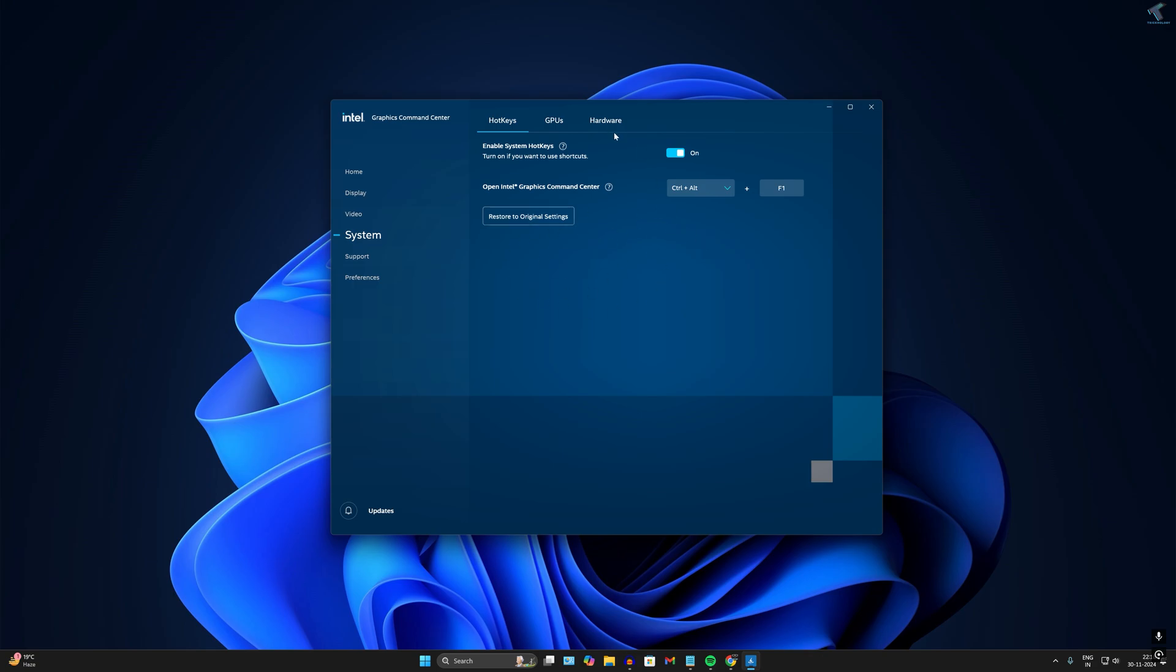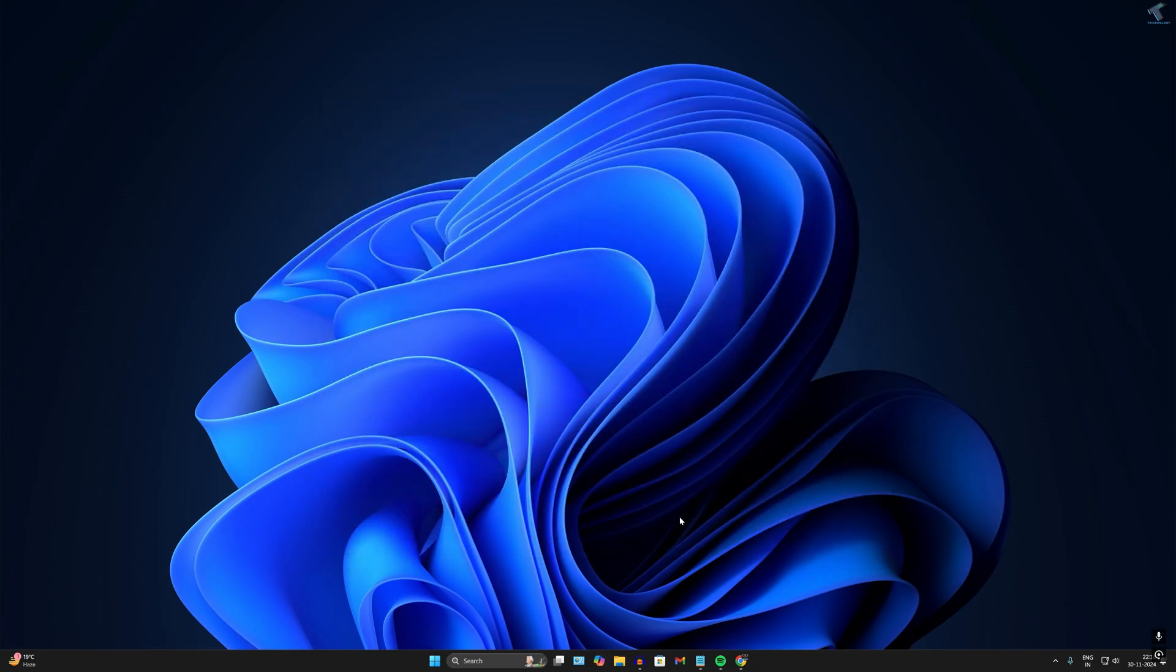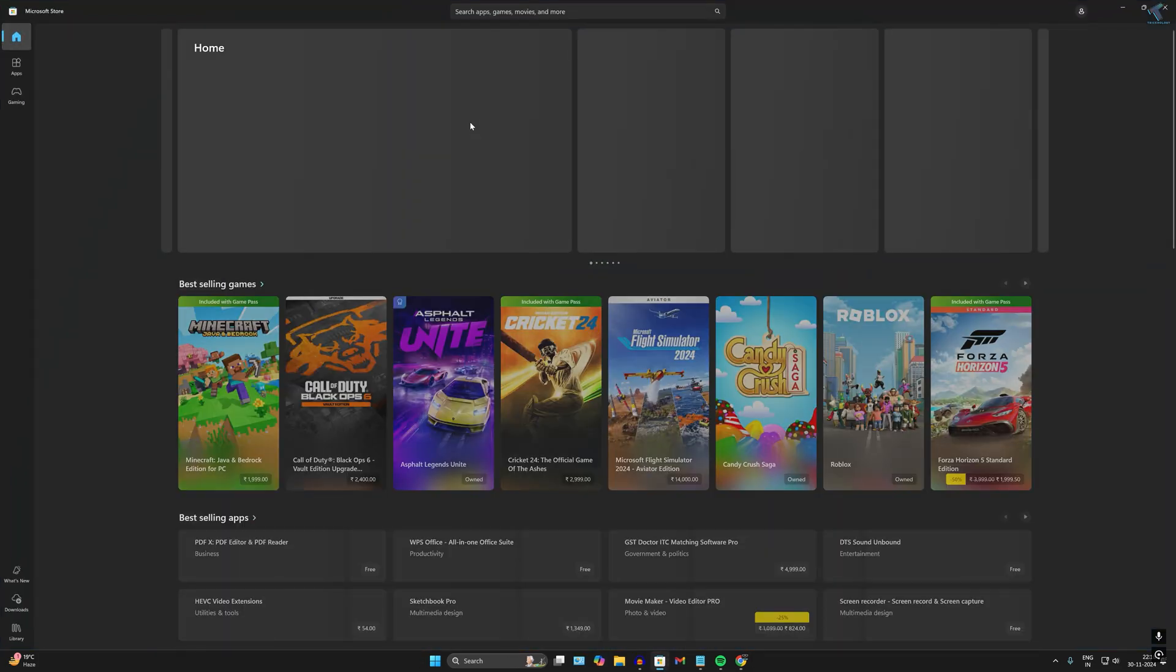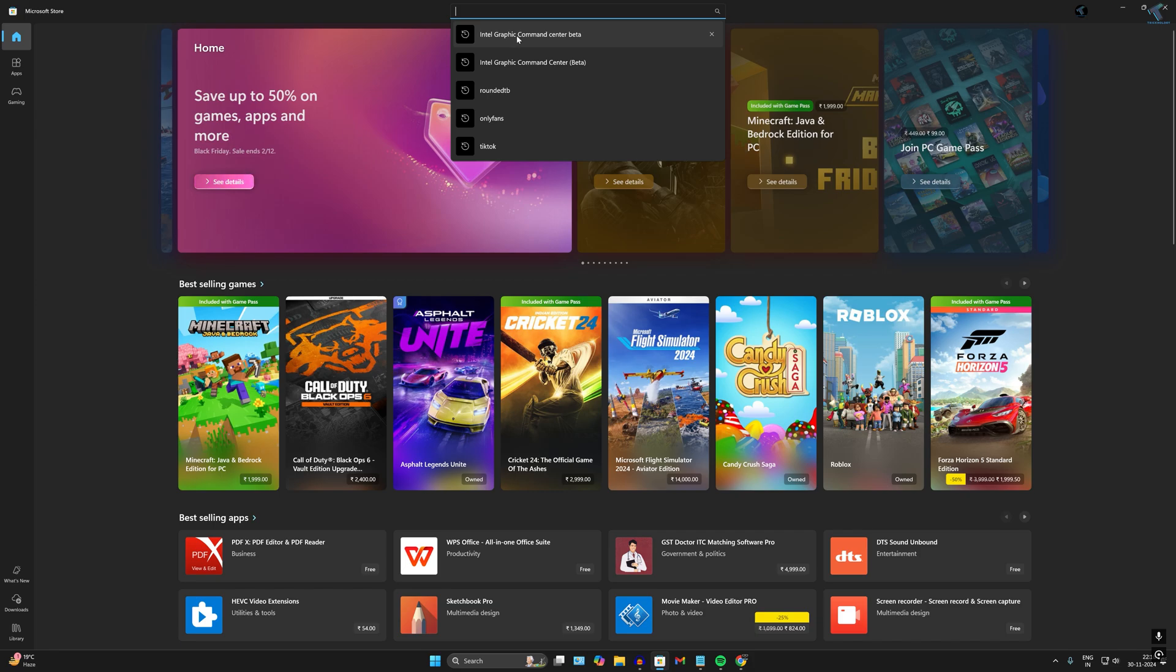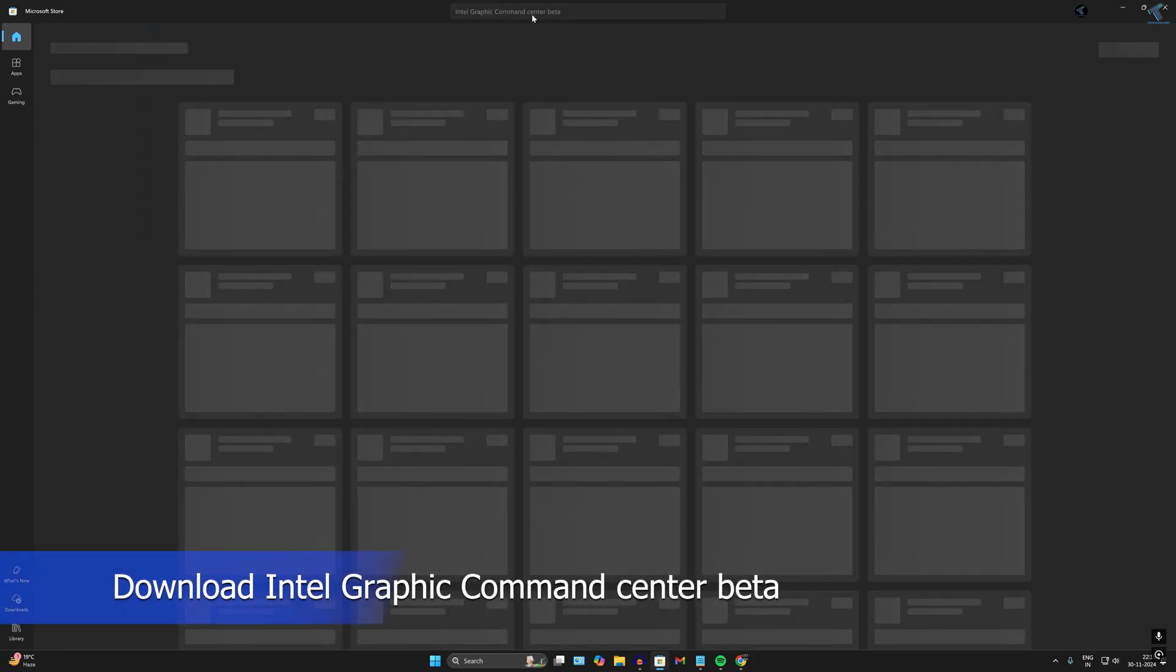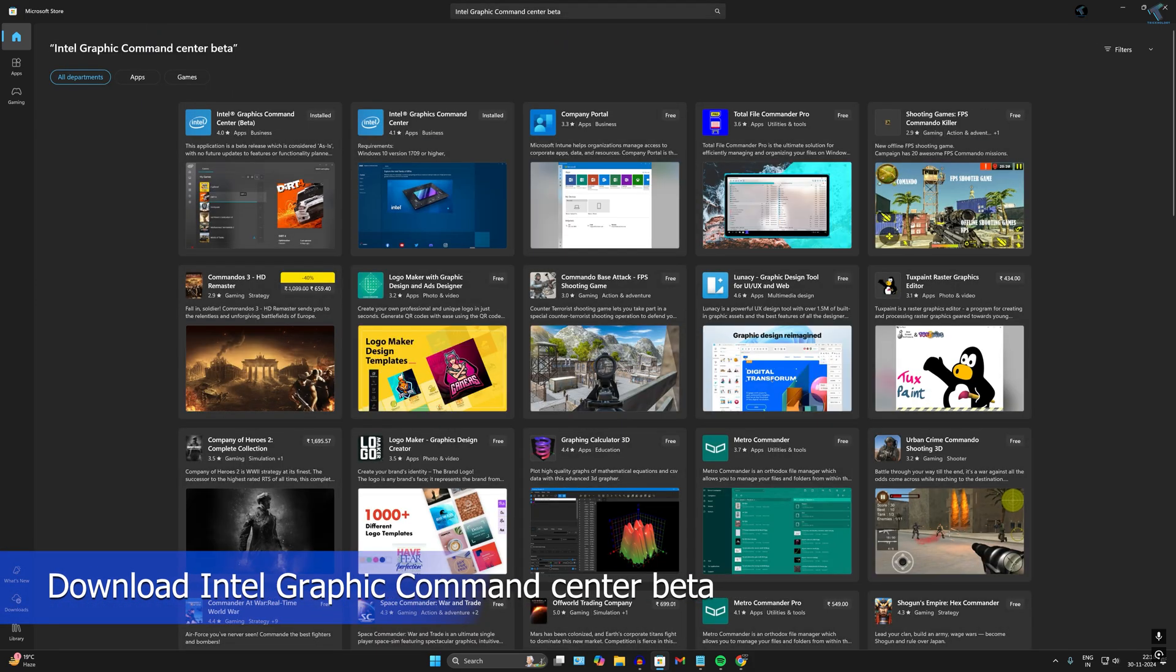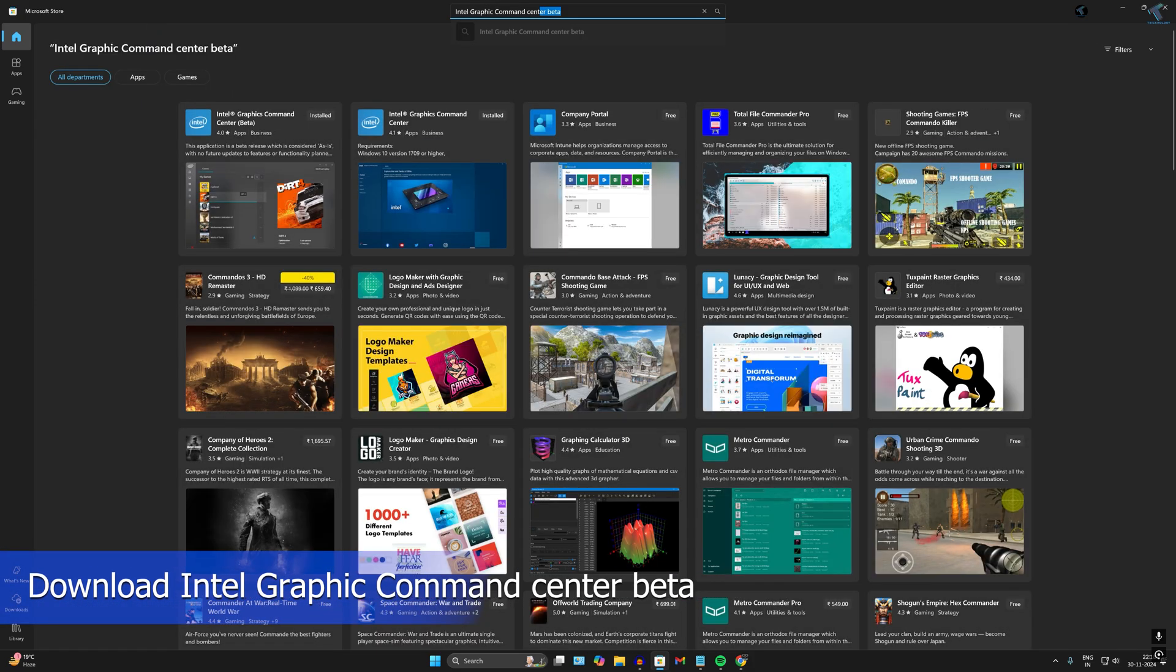What you have to do is simply close this window, open Microsoft Store, and download Intel Graphics Command Center Beta. You have to download the beta version.